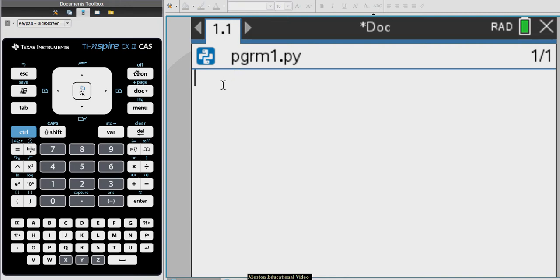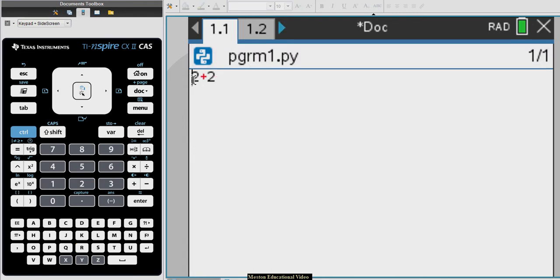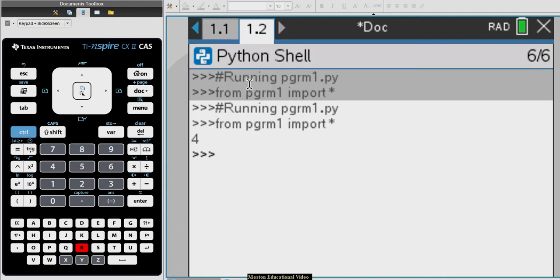Let's just go into 2 plus 2. At the moment it's not going to give anything if I do Ctrl+R — it just gives me an empty screen because I want to display the result. So what I need to do is go back to page 1.1, and the equivalent of a display in Python is print. So if I do Ctrl+R, which is for running the program, you see it gives the result as 4. Every time I run this program it will keep adding lines and can start looking messy.